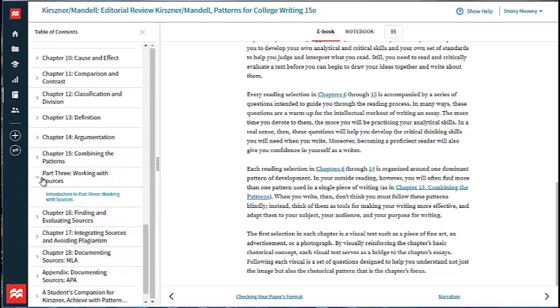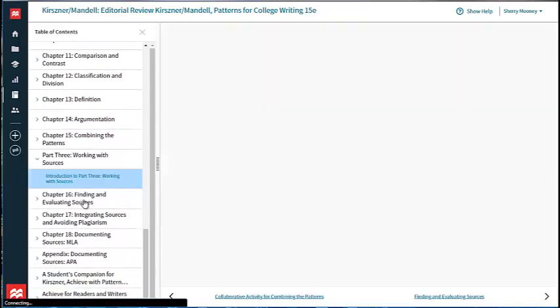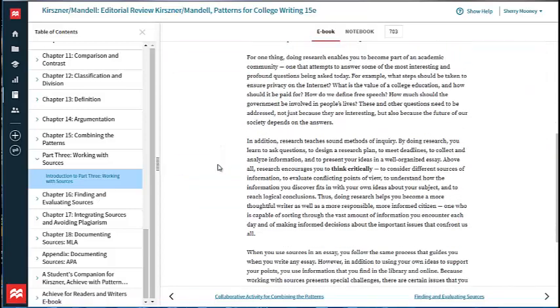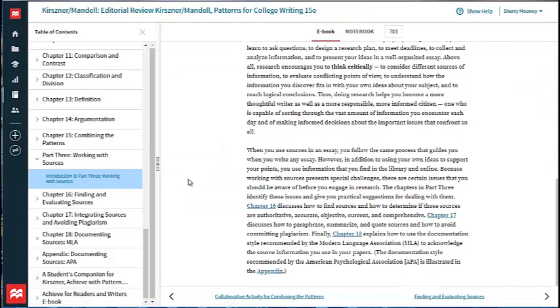And finally, Part 3, Working with Sources, covers finding, evaluating, and integrating sources, as well as avoiding plagiarism and documenting sources.